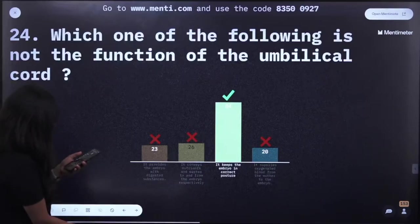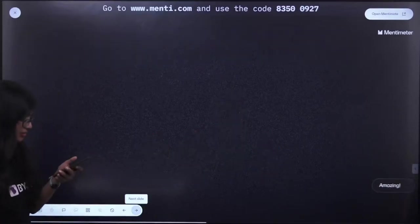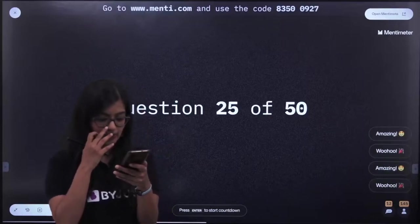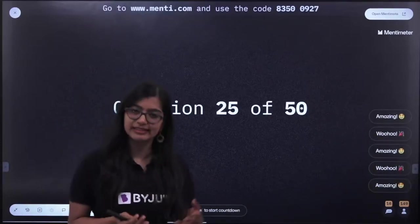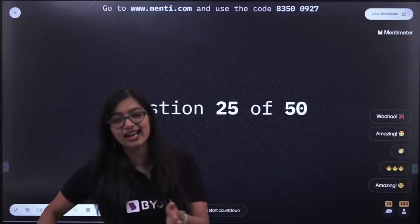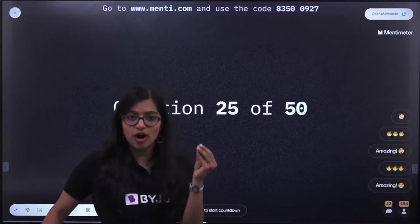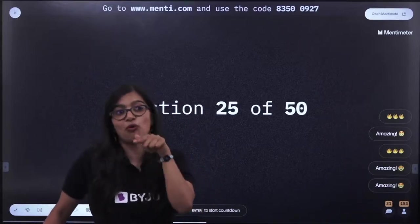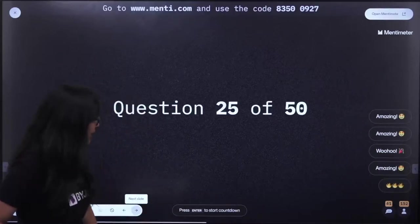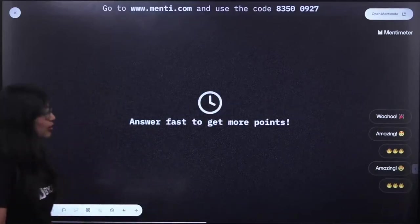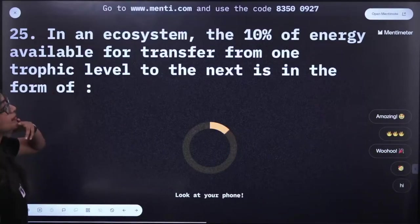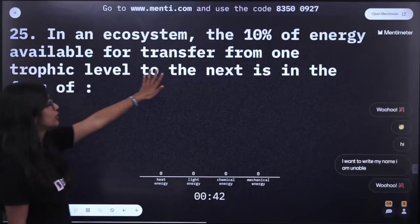Are we clear everyone? Now let's move on. Question number 25: In an ecosystem, the 10% of energy available for transfer from one trophic level to the next — let's see what the full question is on your screens.